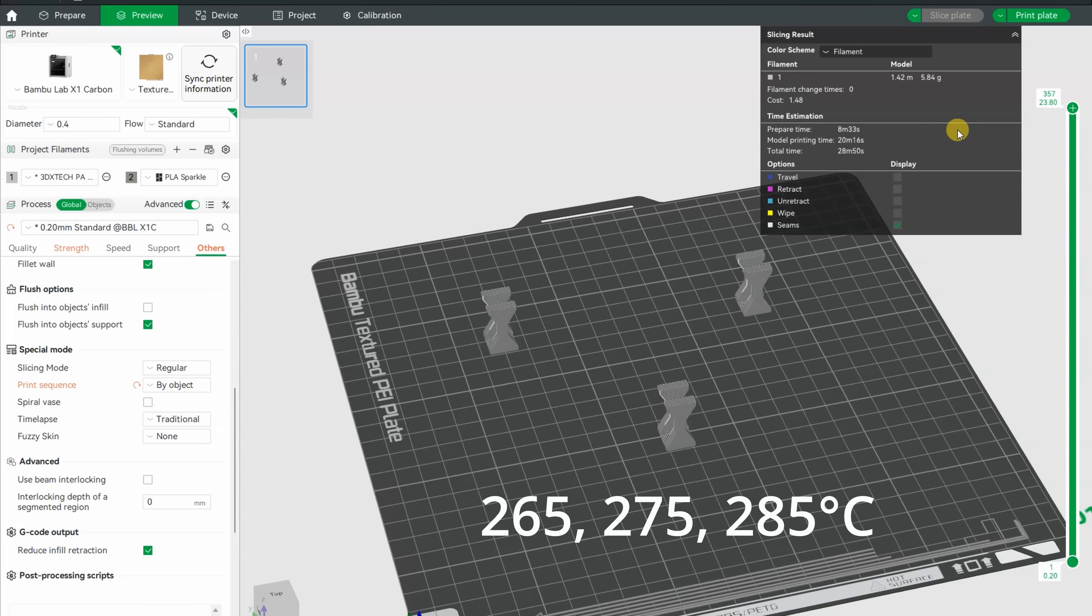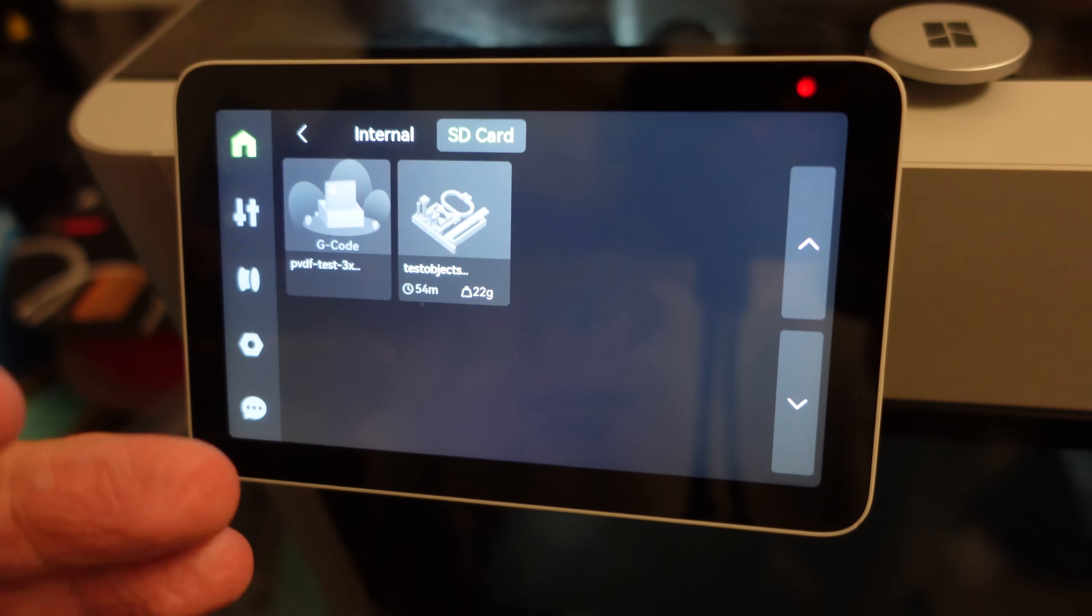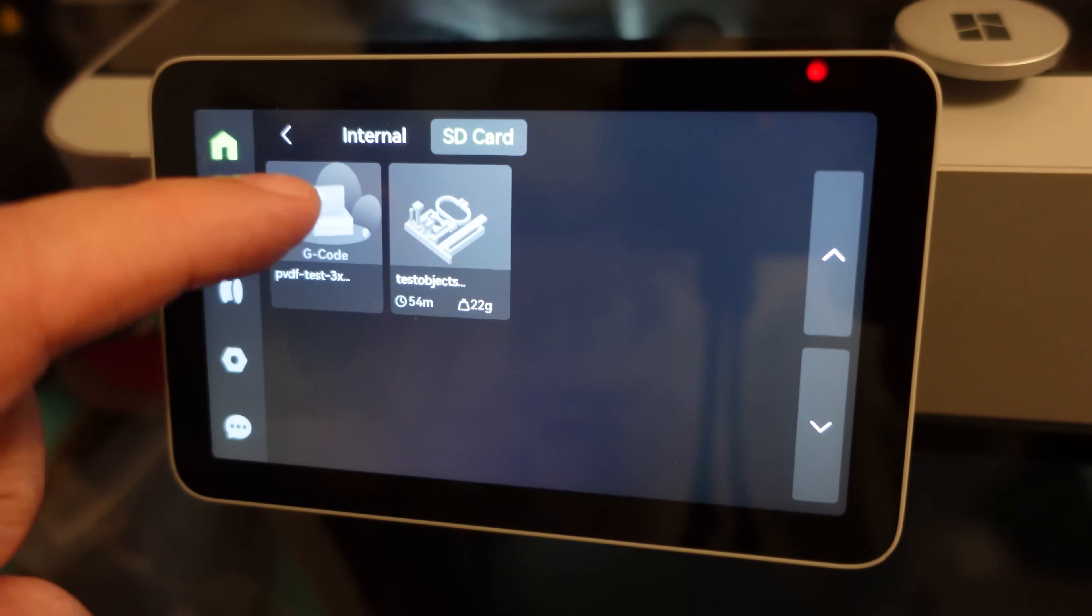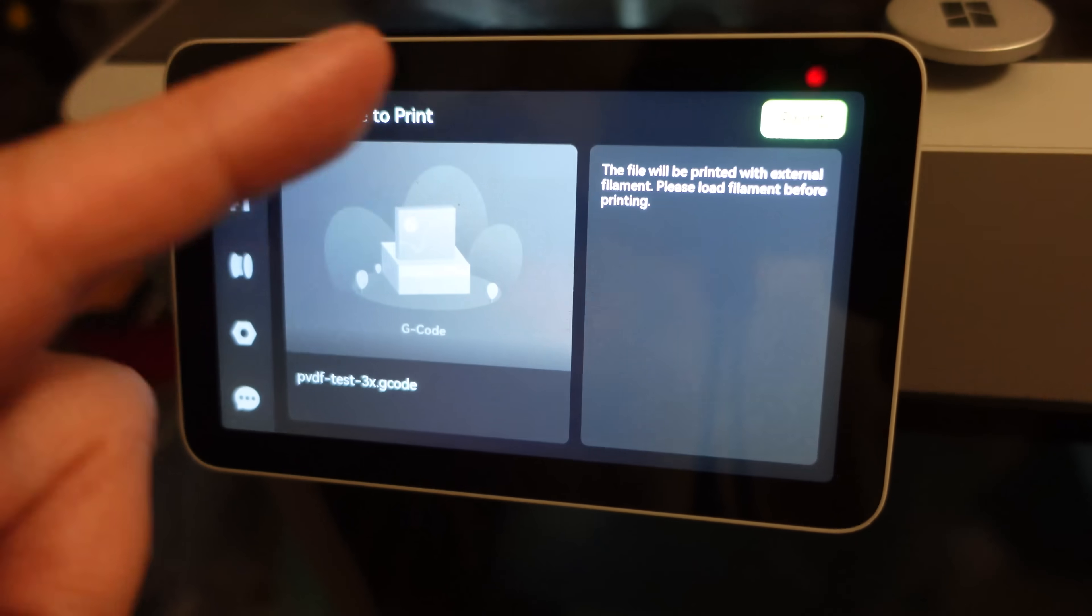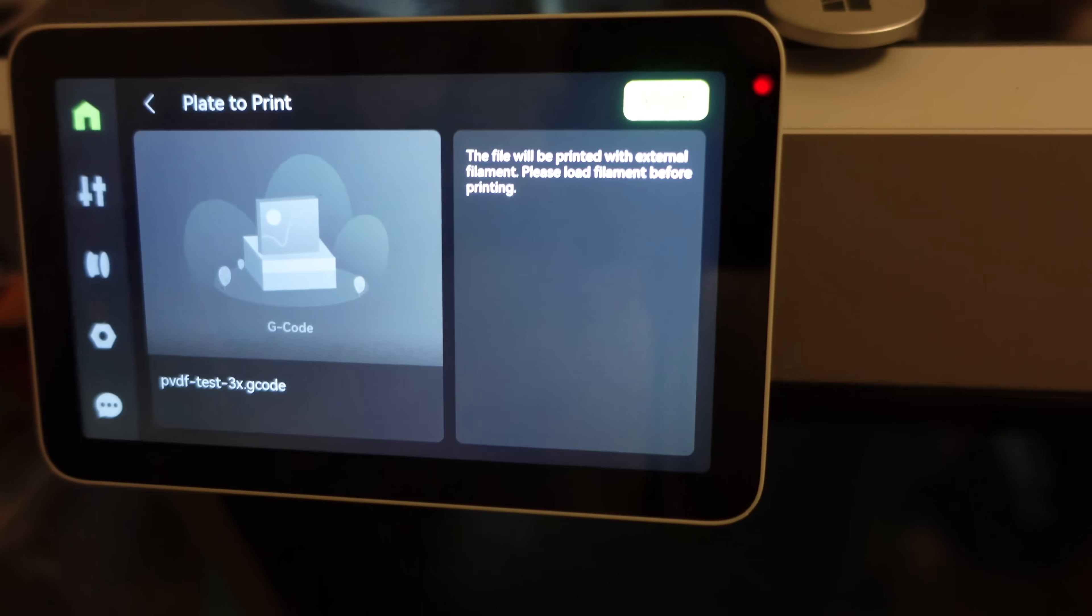Layer adhesion tests on 265, 275, and 285, printed by object. Print by objects, but I had to modify the G-code manually, so I am printing from the SD card. I am very curious about the bed adhesion, the calibration lines are down perfectly. And that's the start on 265 degrees Celsius.